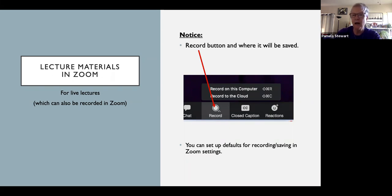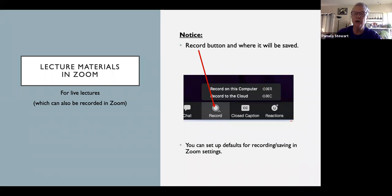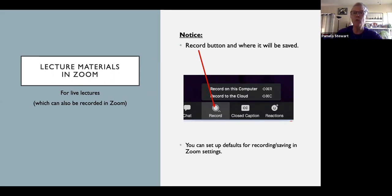Notice on that slide, at the bottom of Zoom where the record button is, if you click on the little arrow, the first thing that comes up will ask where you want to record. In your Zoom account you can set default settings: do you want it to start recording as soon as you open it, or do you want to start recording manually when you decide — like Nick did.